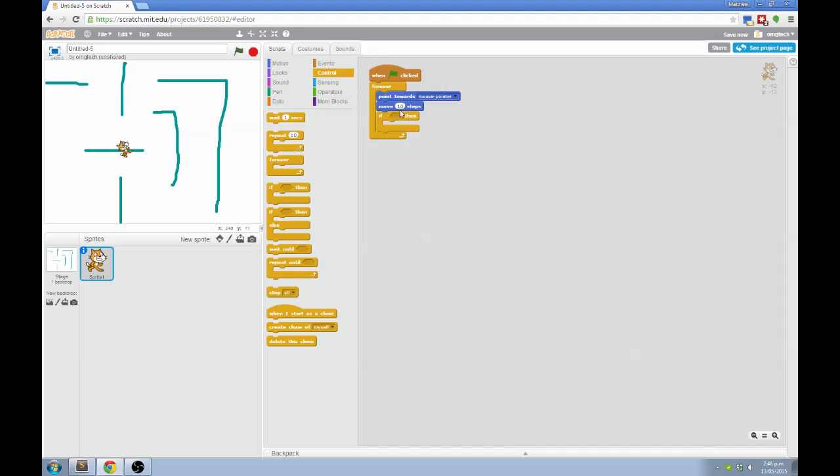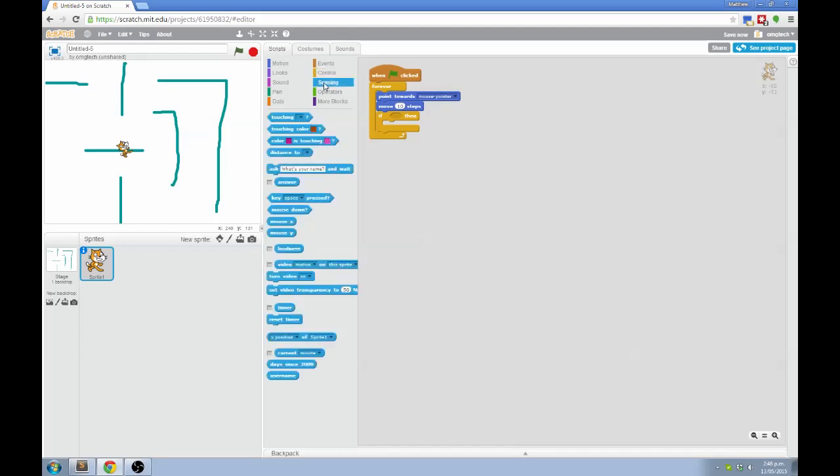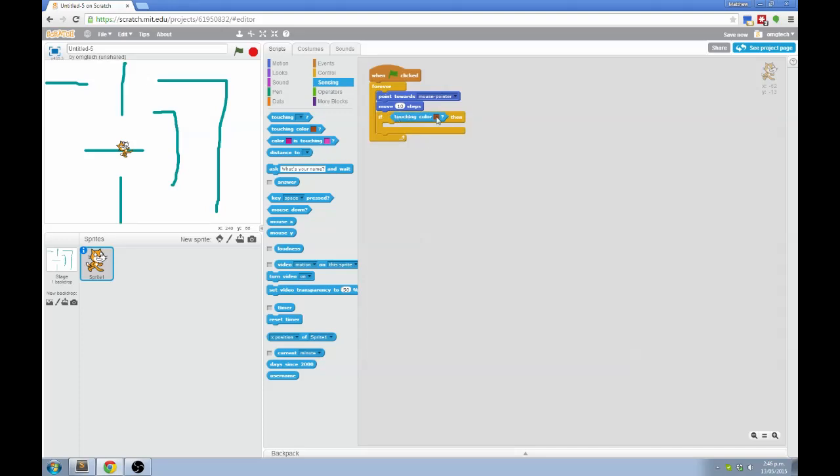Then there's a diamond shaped hole here, and the diamond shaped blocks come from the sensing section. You can see the first two are around touching. The second one is if I'm touching a certain color. So that's the block we want. I'm going to slide it into there. To set the color you click on the color once, which gives you a pointing finger. And then you use the pointing finger to click on the color you want. And it fills in the box.